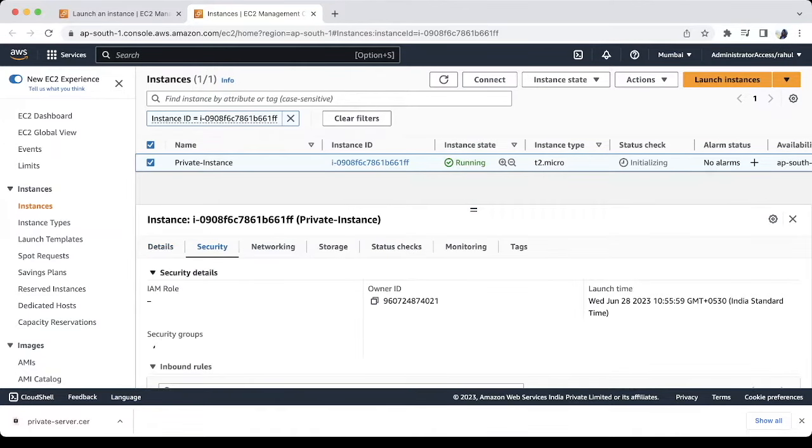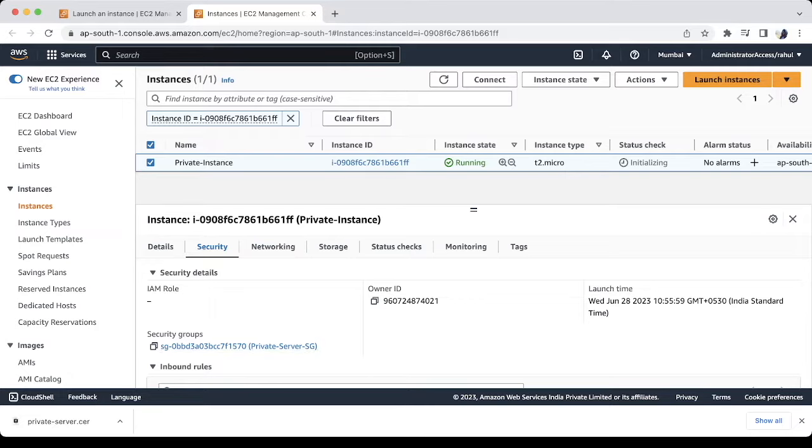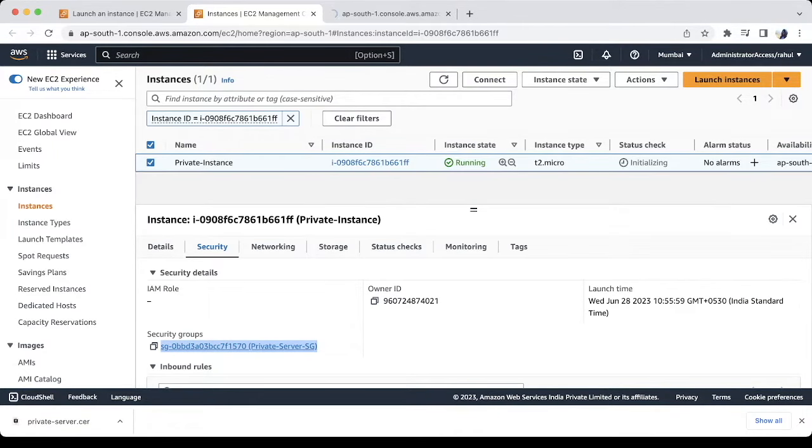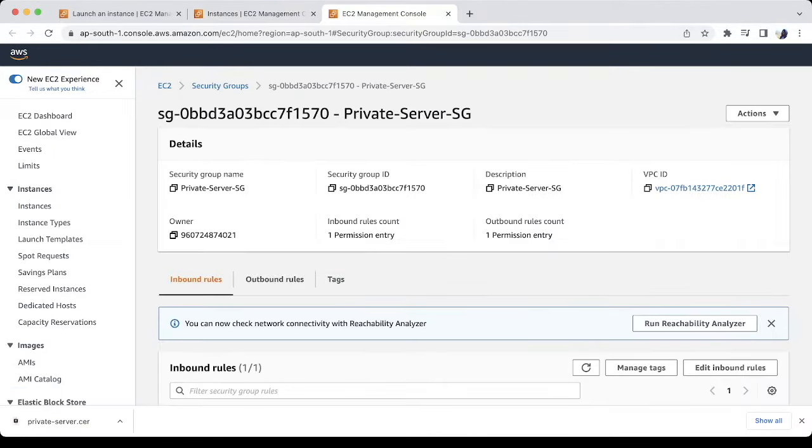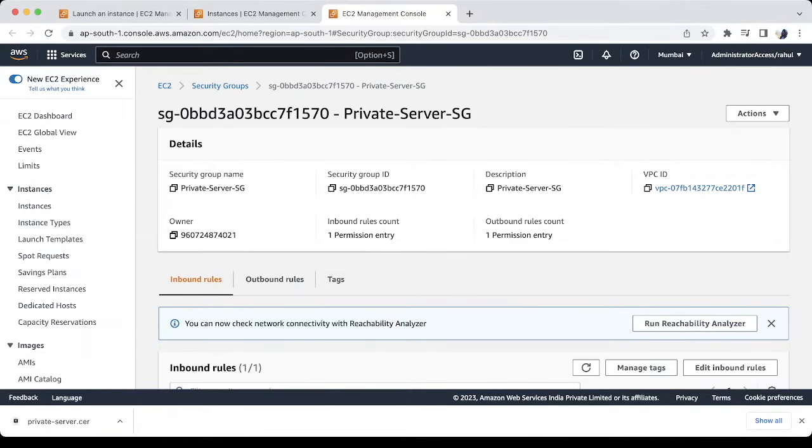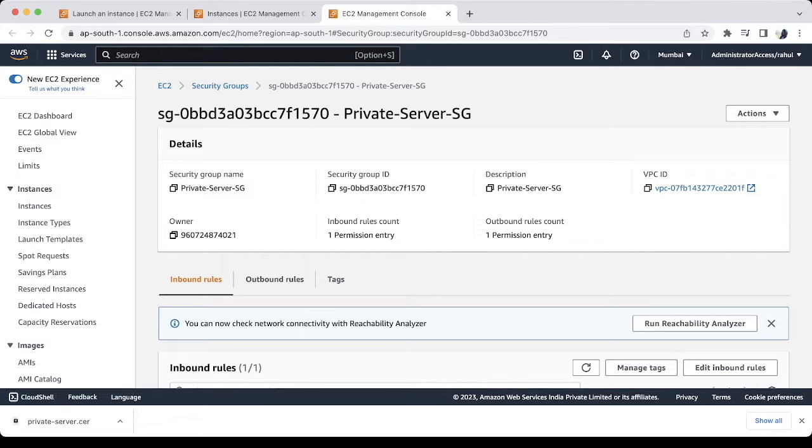What we will do is, we will allow the traffic for the same security group, so we can use the same security group with the EIC endpoint. Let's do that quickly.